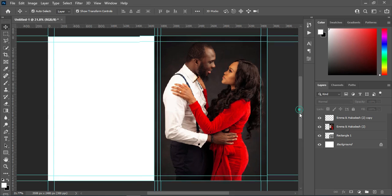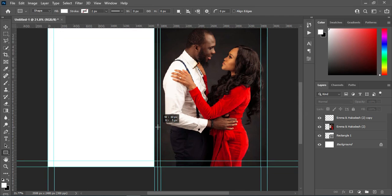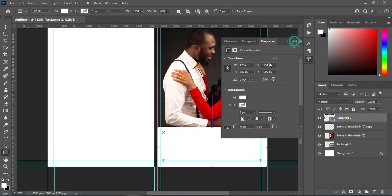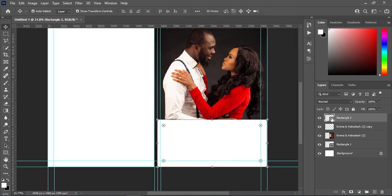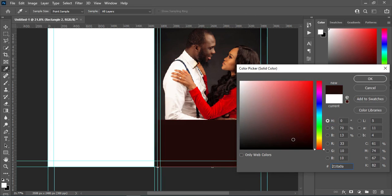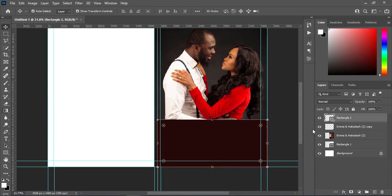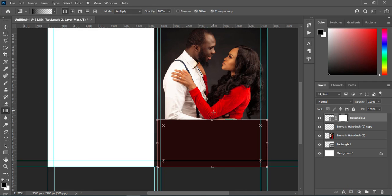Now I'm going to draw another rectangle from here down to this place, then apply a color. Then apply your layer mask, select your gradient tool, and I will blend over here like this.